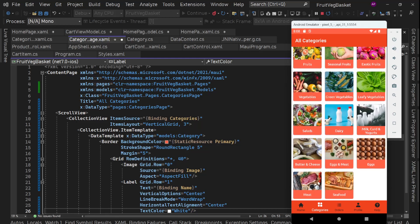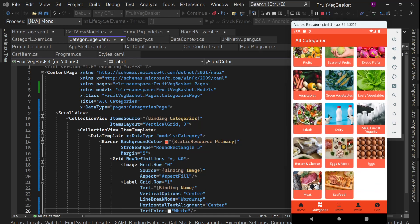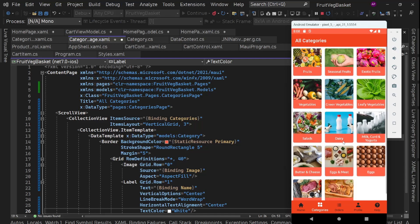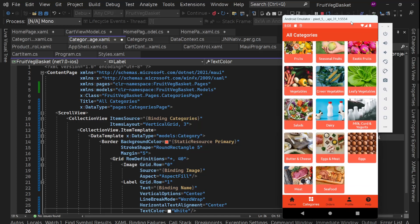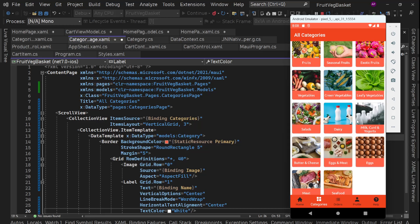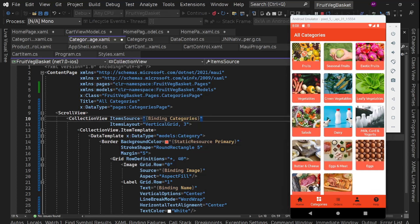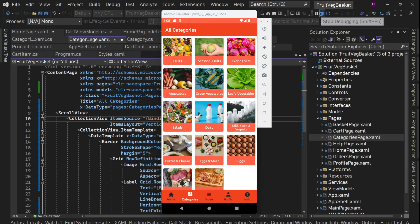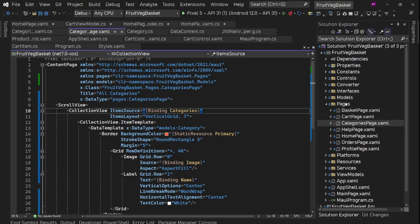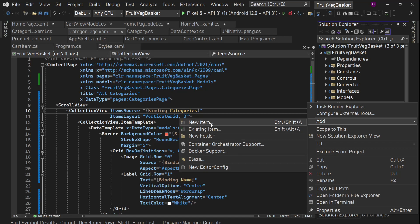Next thing we need to work on the category products page. So if we click on Fruits, it should navigate to a page where we'll see all the products belonging to that Fruits category. If we go to Milk, Curd and Yogurt, then that page should show all the products under this category. So let's create that page. Save everything, and on Pages we'll create a new item.